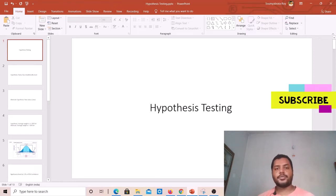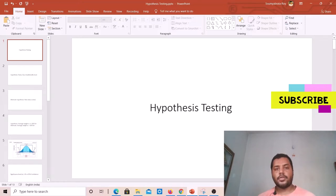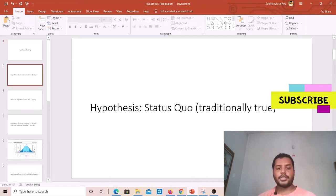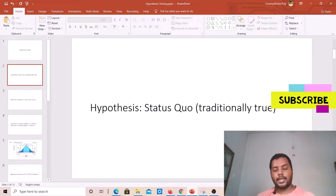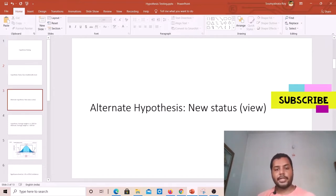In this short video, I'm going to present what hypothesis testing is all about. We need to understand what a hypothesis is first. A hypothesis is basically a status quo, or something traditionally true. The alternative hypothesis means something new is going to happen or has been introduced.